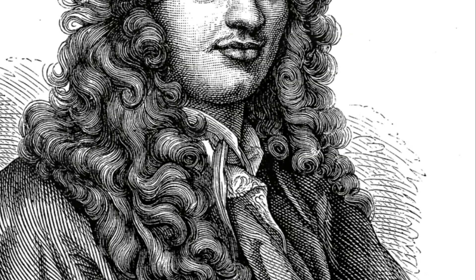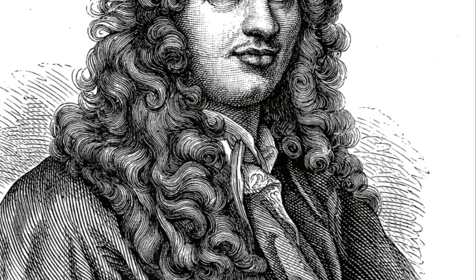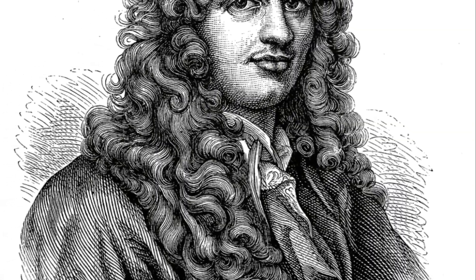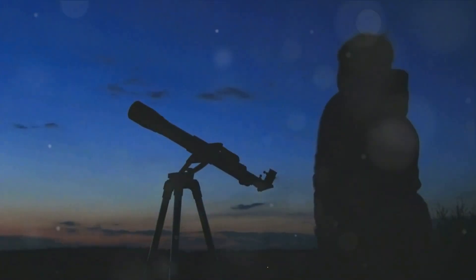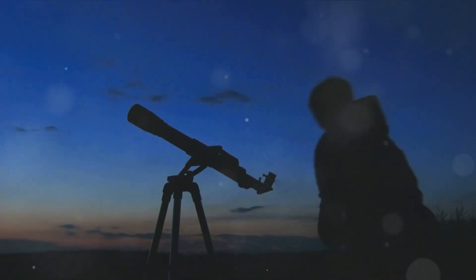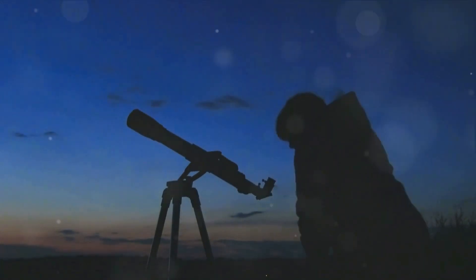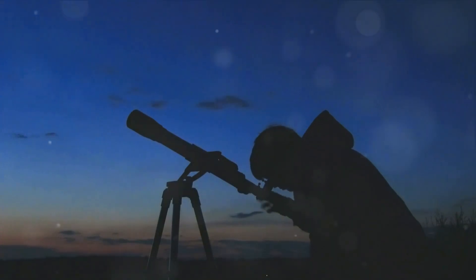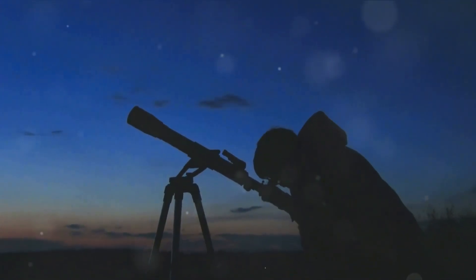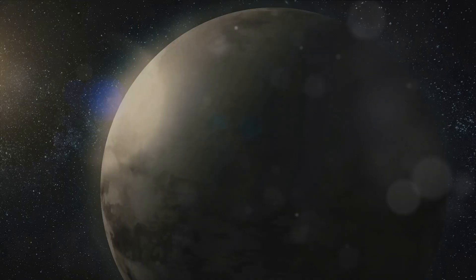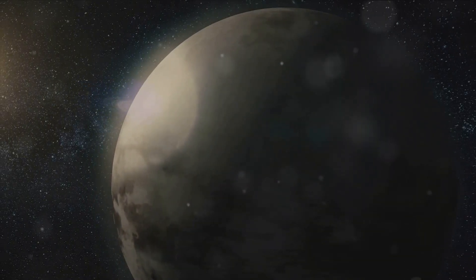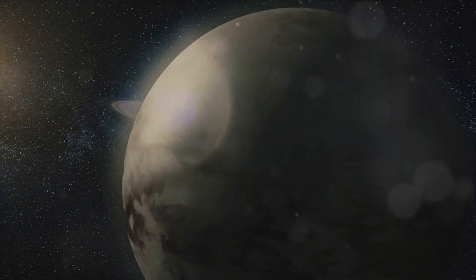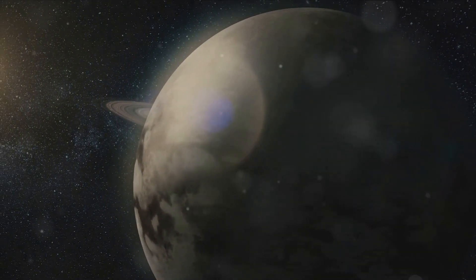Our journey begins in the 17th century with a curious Dutch astronomer. In the year 1655, Christian Huygens, armed with nothing more than his keen intellect and a primitive telescope, made a discovery that would forever change our understanding of the cosmos. His eyes fell upon a bright speck of light, circling the majestic ringed planet we know as Saturn. This speck of light turned out to be Titan, Saturn's largest moon and the second largest in our solar system.